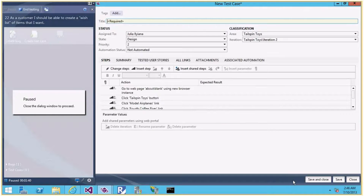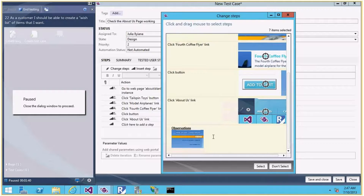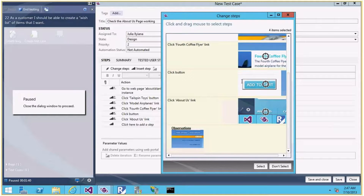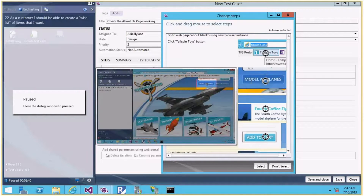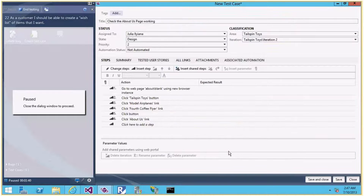The bug work item is saved and a test case window has opened. I can create a new test case — I'll say 'Check the About Us page working'. The next important part is the steps. I can change the steps here. If I have done many steps and maybe the last four or five are relevant for this test case, I can select only those steps. I don't want the entire set of actions. When I mouse over a step I can see the entire picture with the highlighted area where I clicked — very cool.